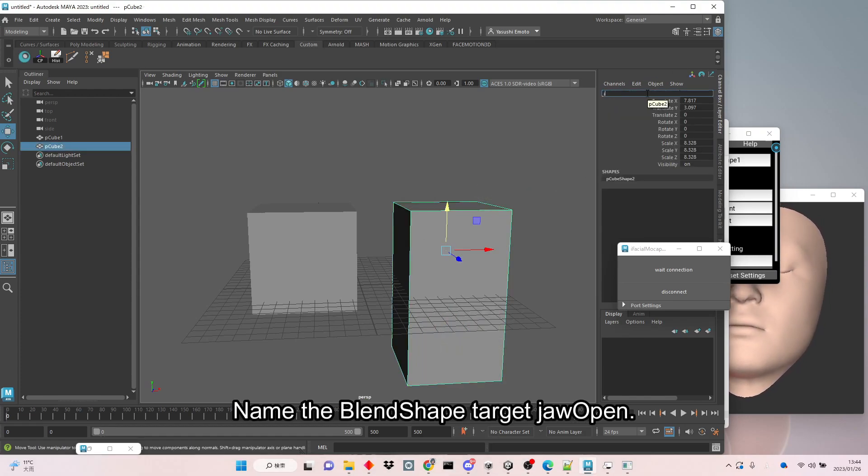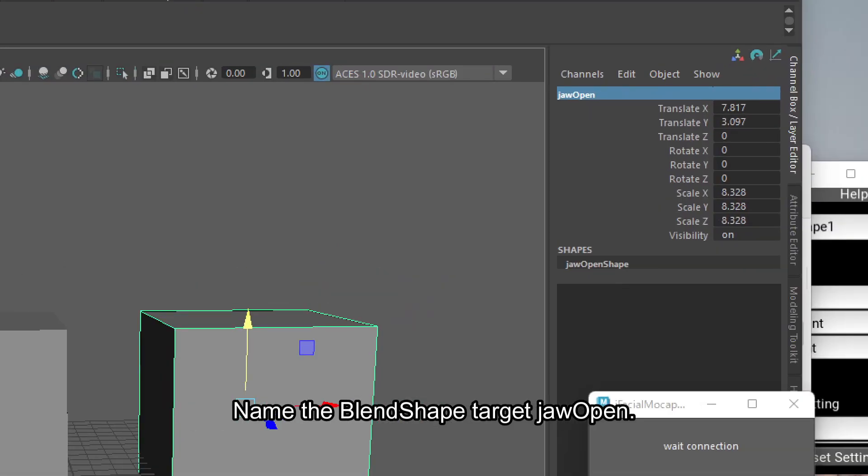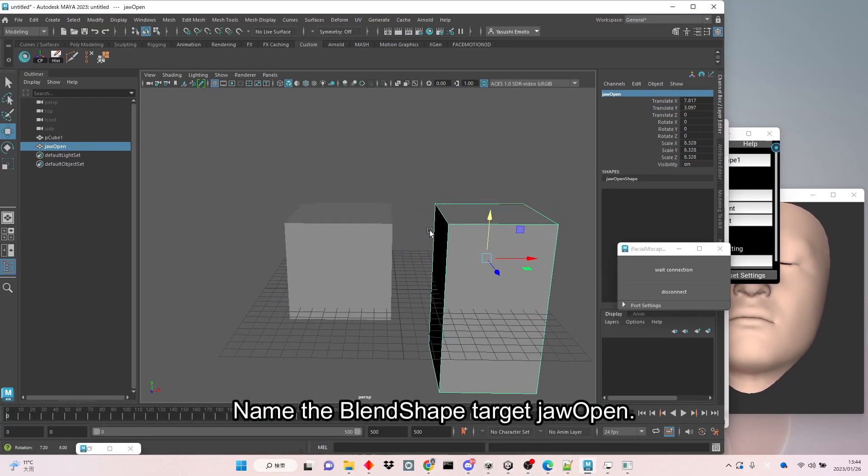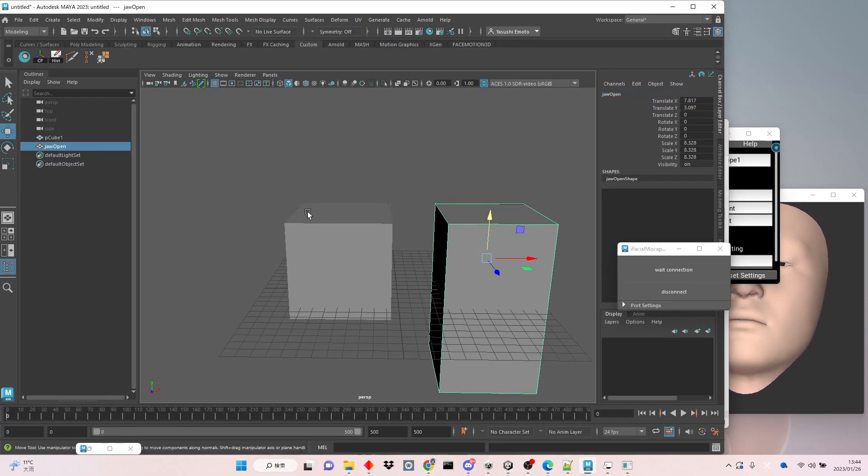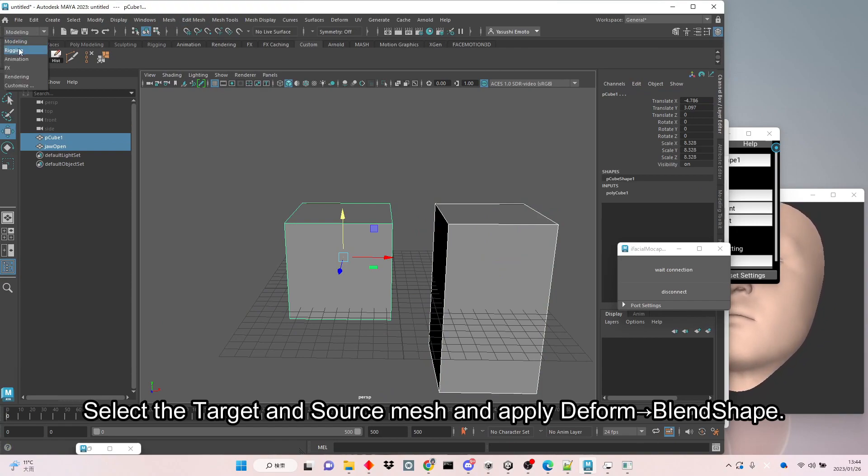Name the blend shape target jawOpen. Select the target and source mesh and apply blend shape.